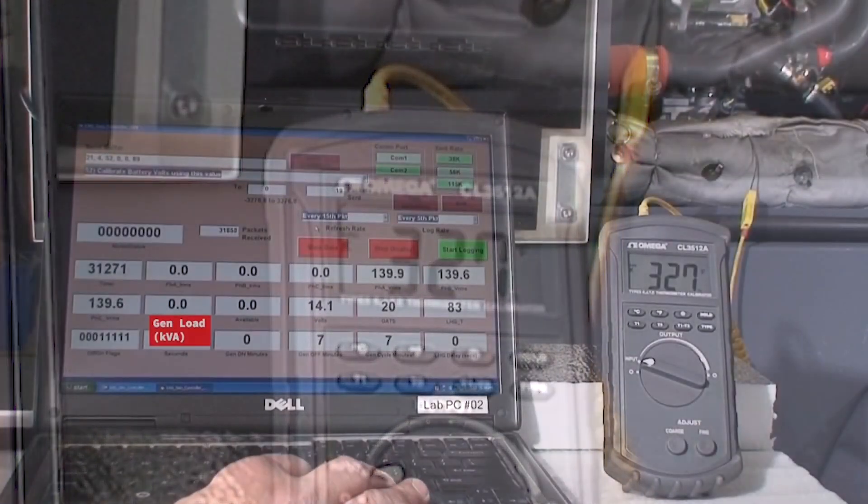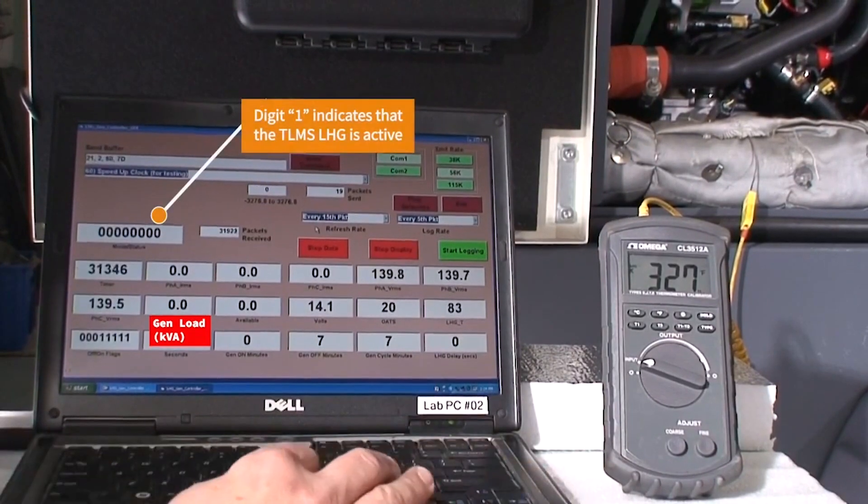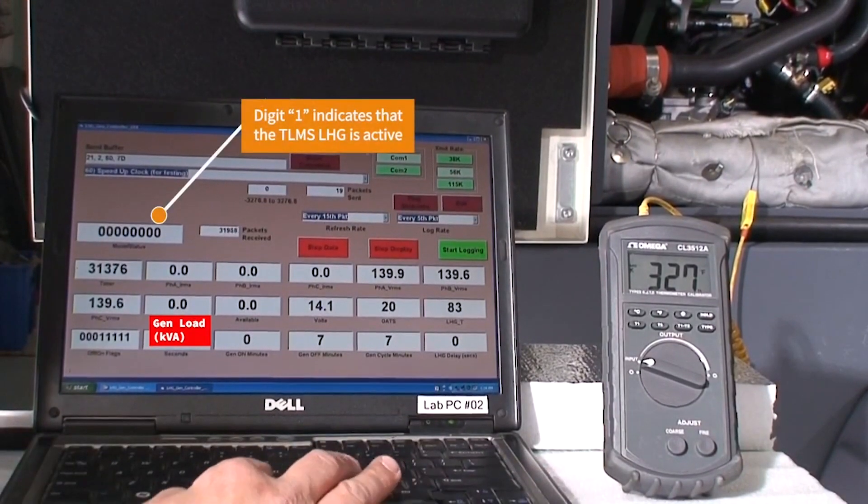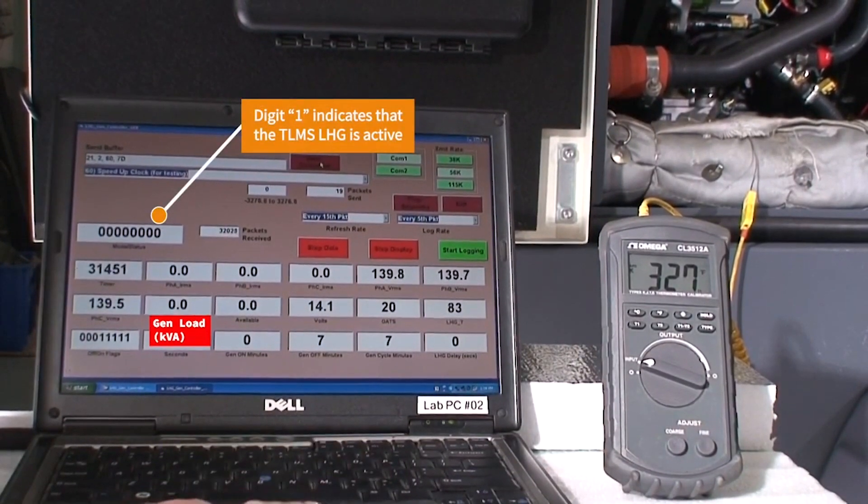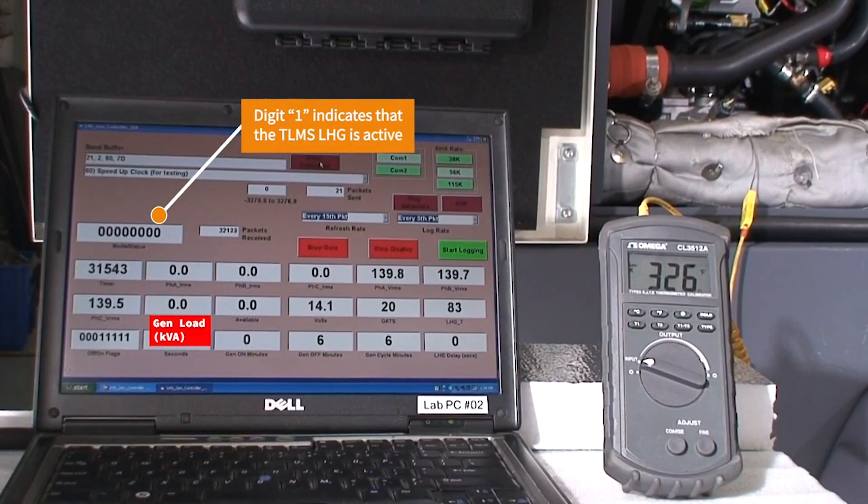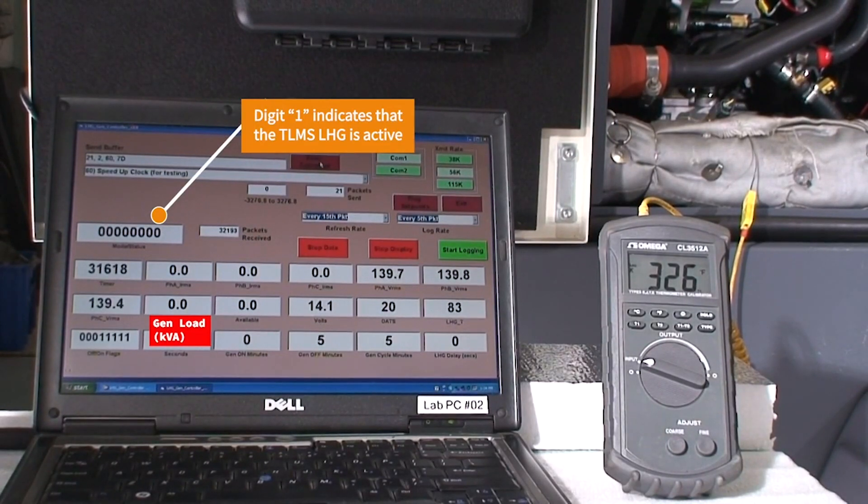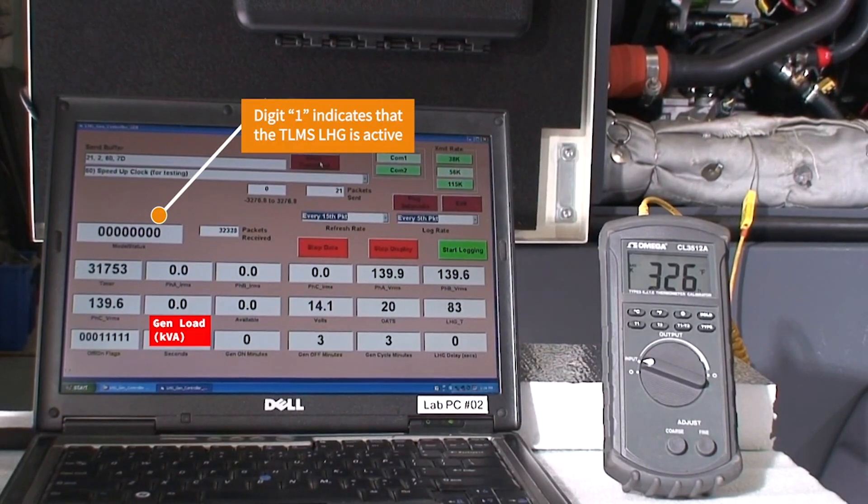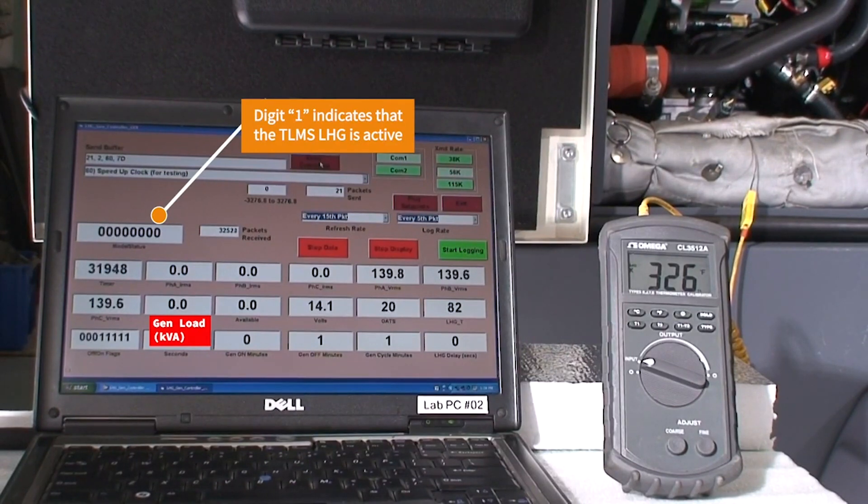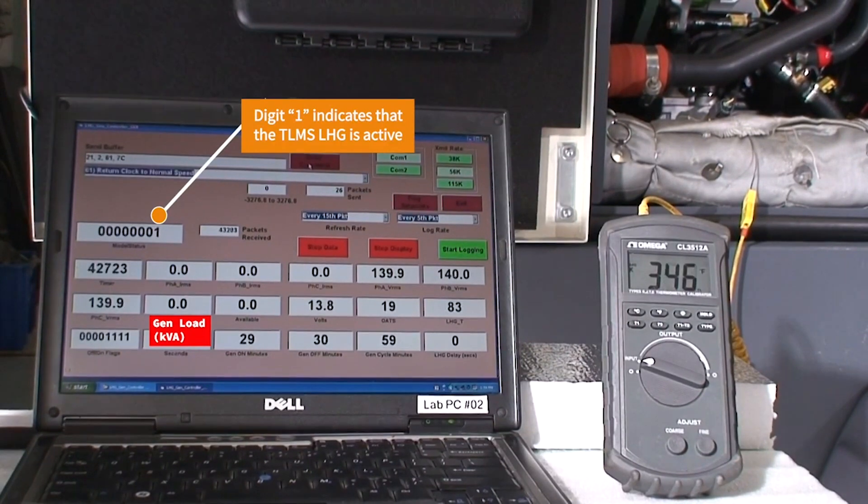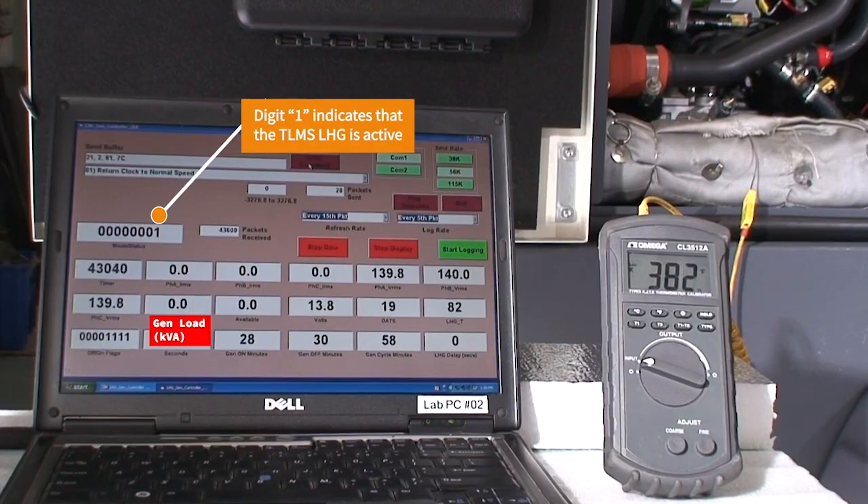On the PC there is a status bar on the top left hand side. The least significant digit indicates that the LHG is engaged. There's a counter on the bottom row counting down four, three, two, one. The LHG is now engaged.